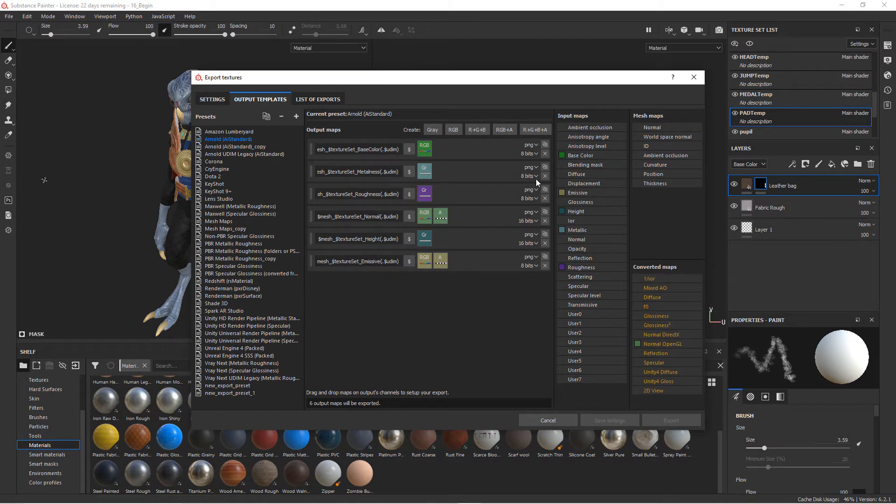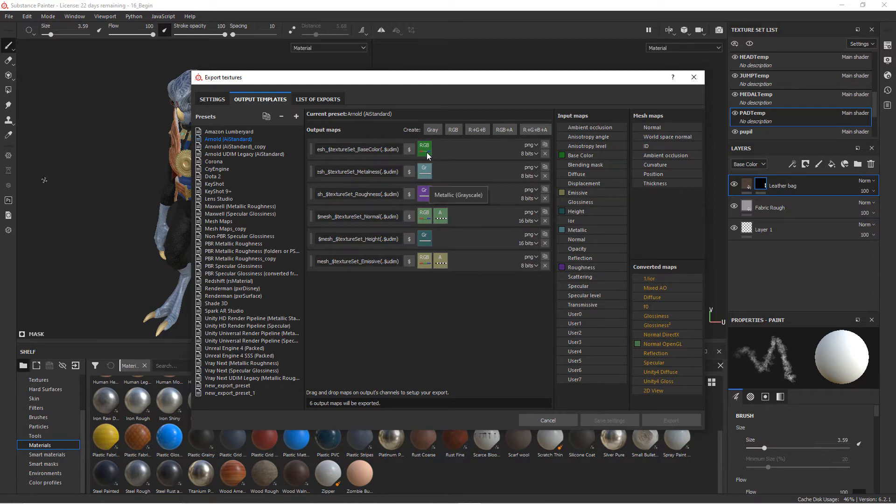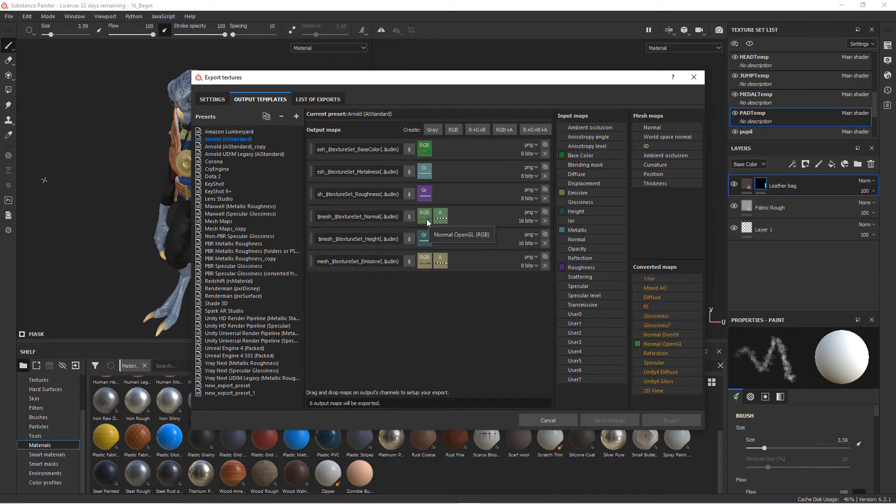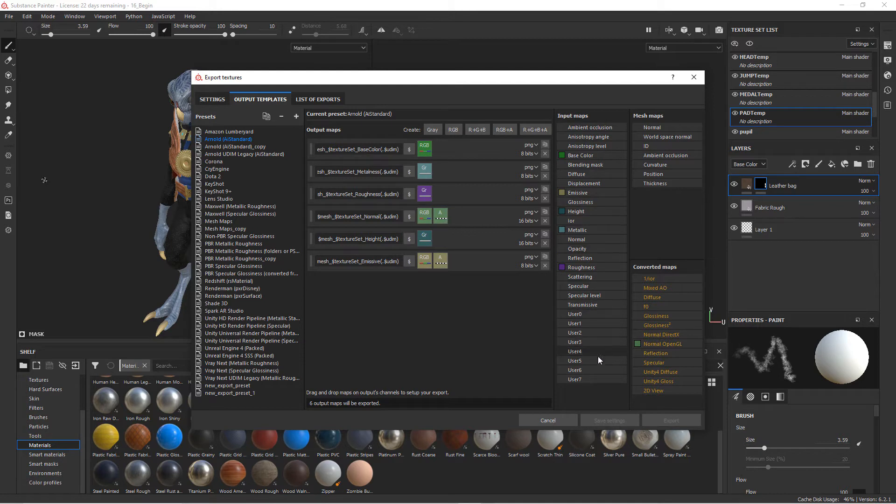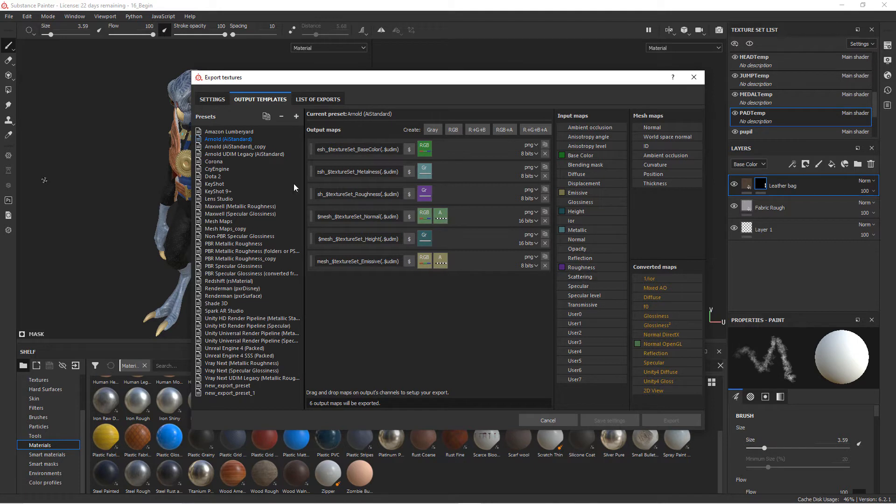You can see the bit depth and the file type for those, and those can be changed. Then you can also see the type of image that it is: an RGB image, grayscale, RGBA, grayscale, and so forth. And then over here you get a list of different input maps. You can have the converted maps and then also the mesh maps that we talked about earlier. And so this will let you kind of customize and create your own template and modify that.